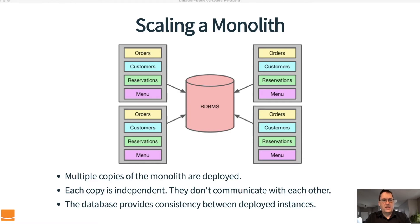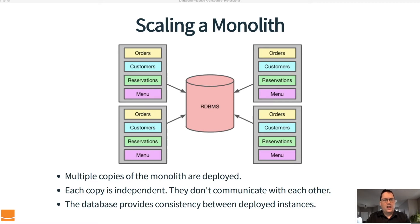So how do we scale these monoliths? Multiple copies of the monolith are deployed — typically several copies. Each copy is fully independent; they usually don't communicate with each other. Each monolith doesn't know that there are other copies of itself deployed. All of the communication between monolith instances happens in the database, so the database provides consistency between the instances.